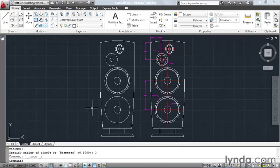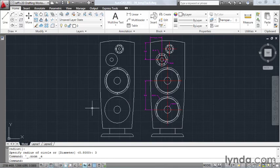Using temporary tracking, we can easily place geometry in our drawing without the need for extra unnecessary line work.